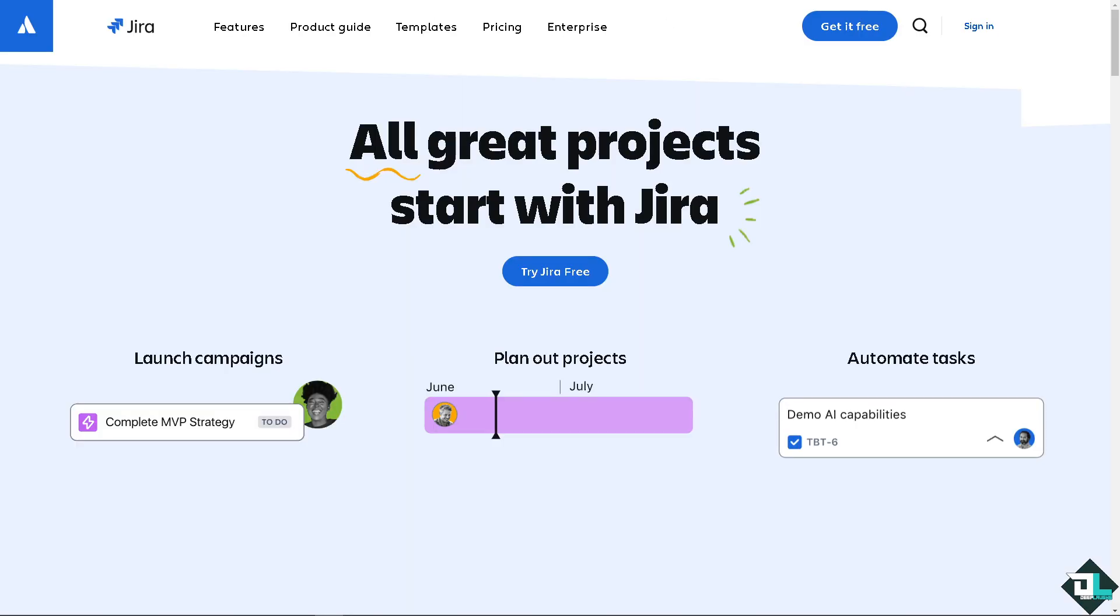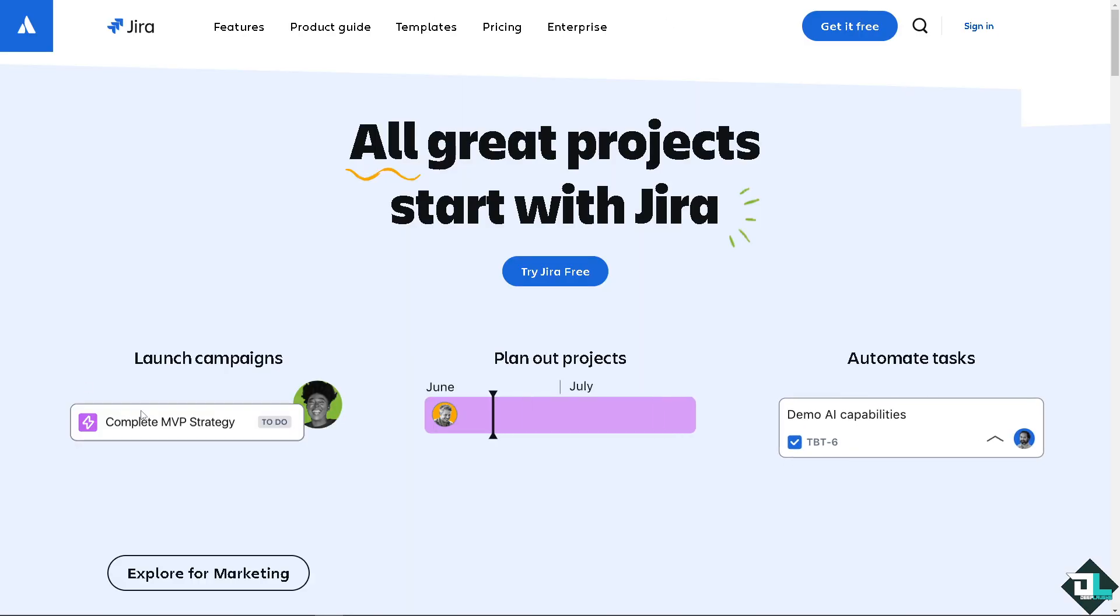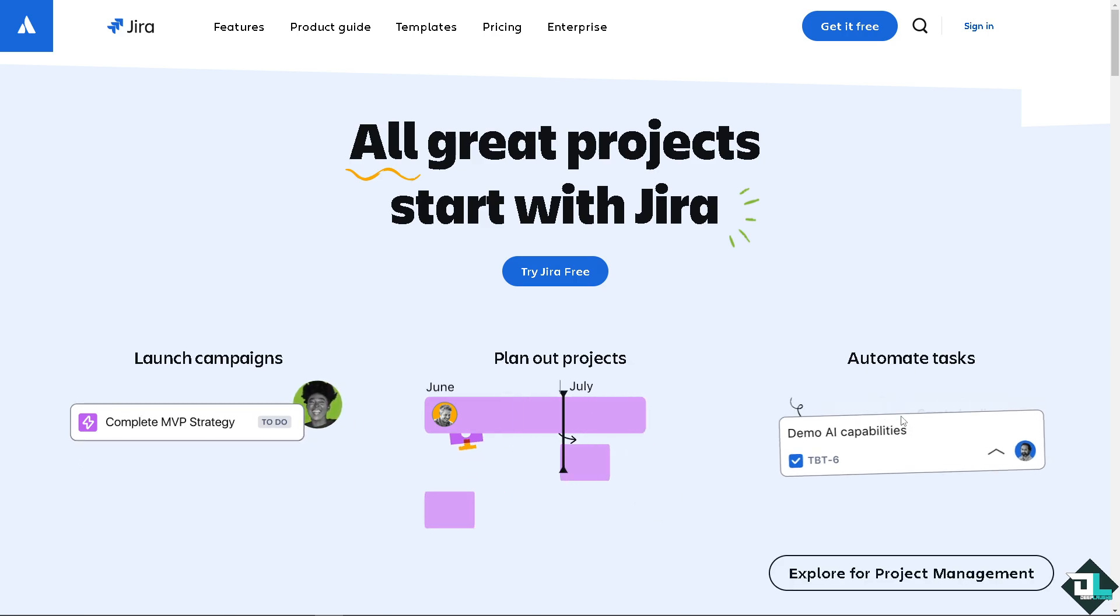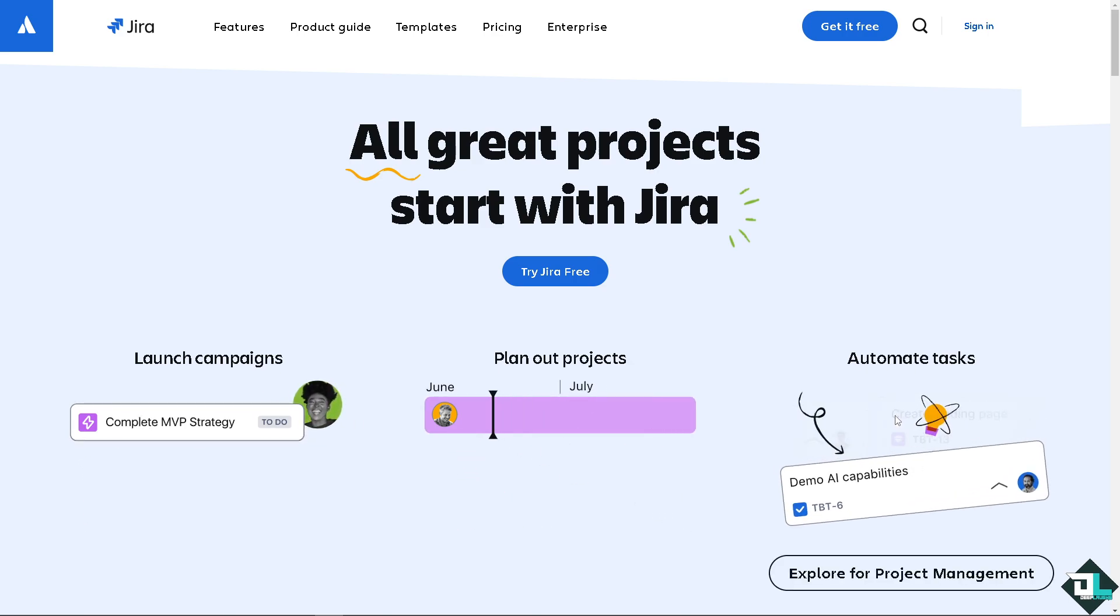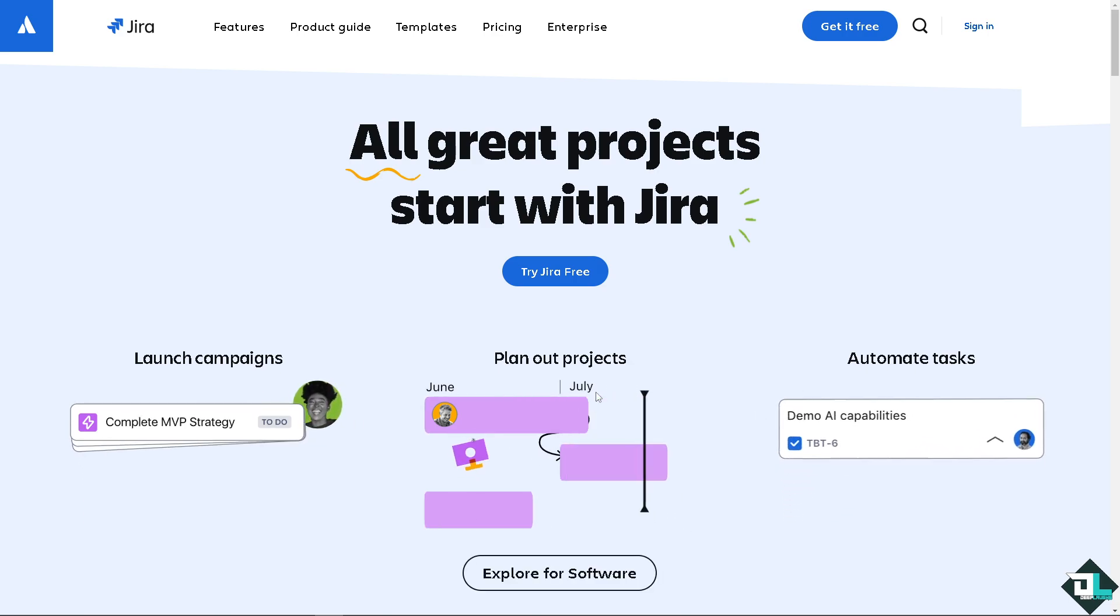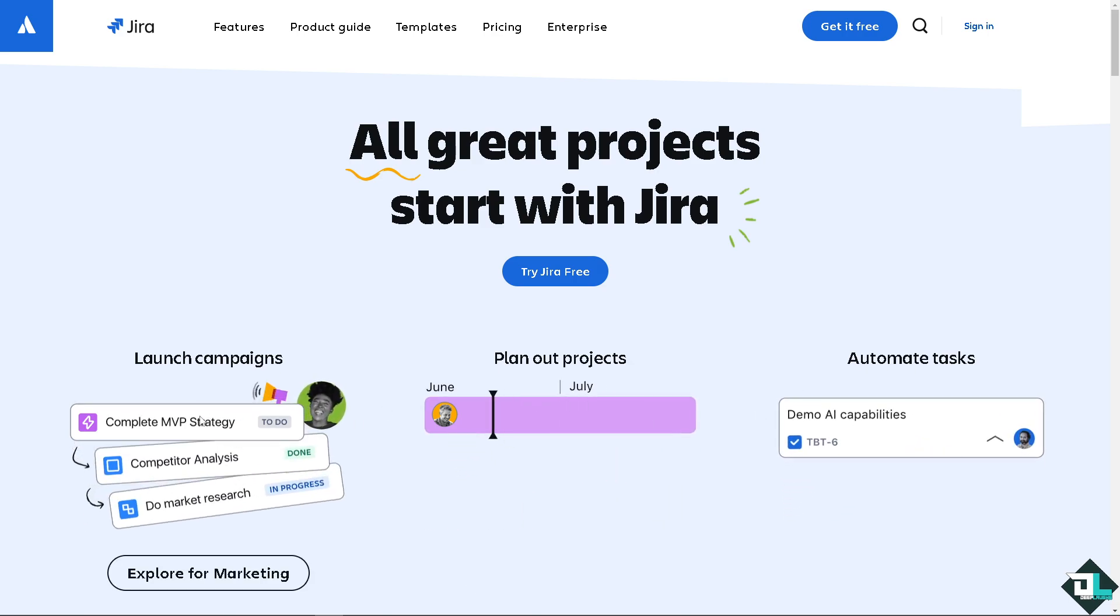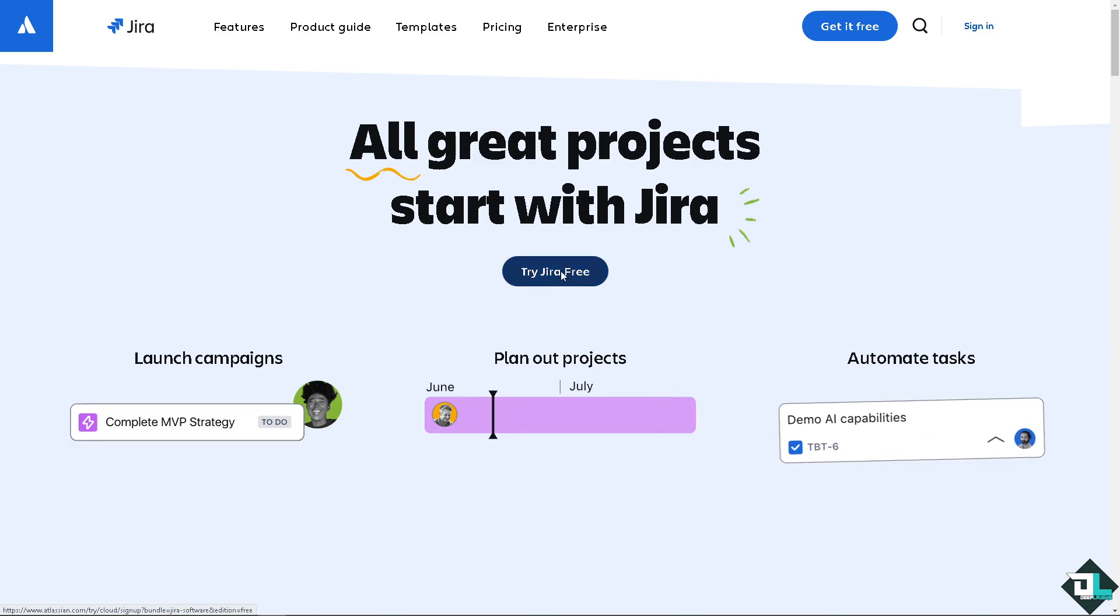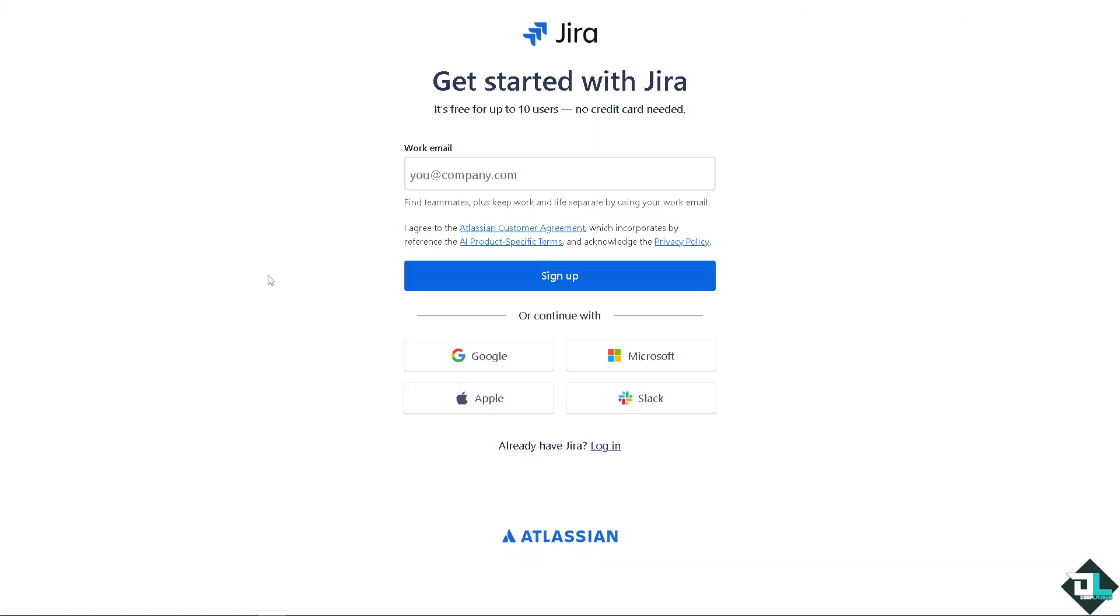Now, the first thing that you need to do is to log in using your credentials. If this is your first time here in Jira, I need you to click the sign up option and from here just follow the on-screen instructions and you're good to go.